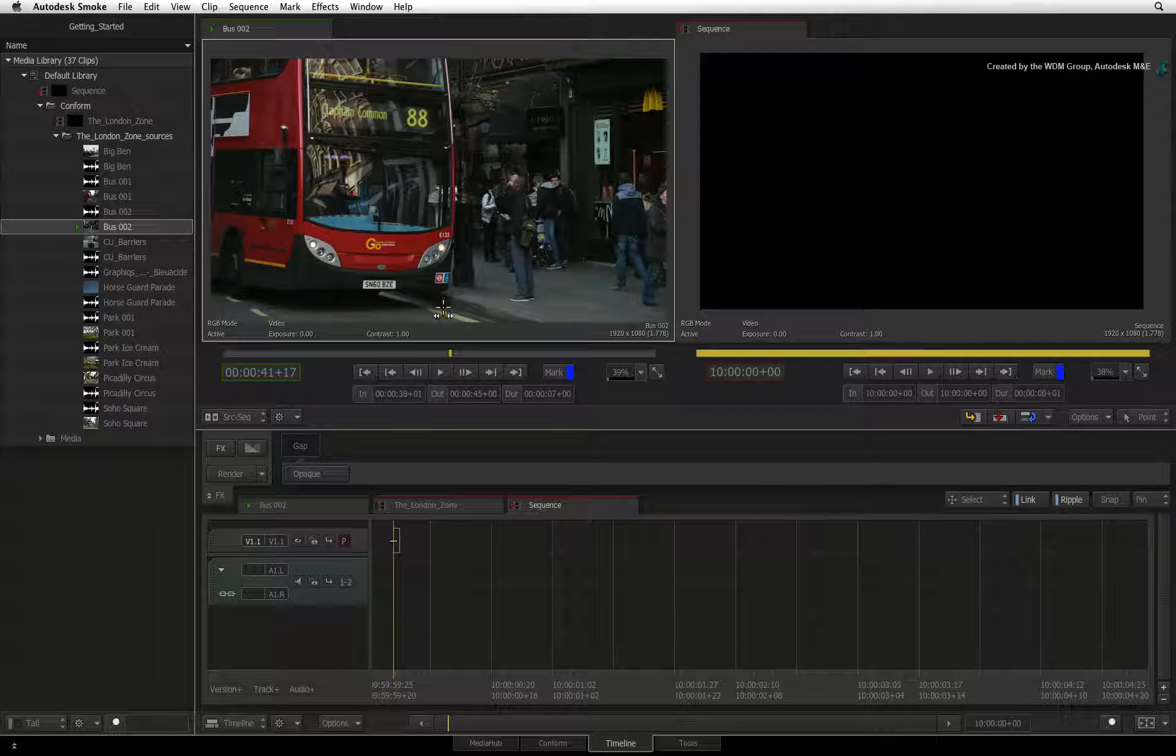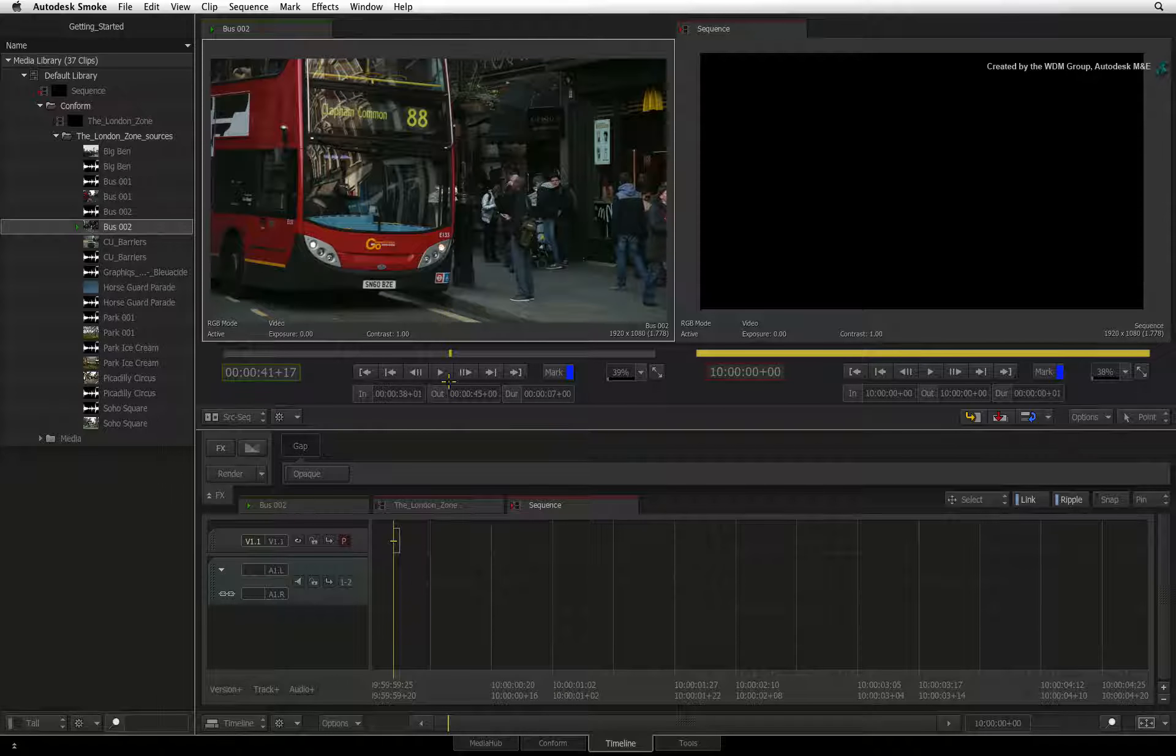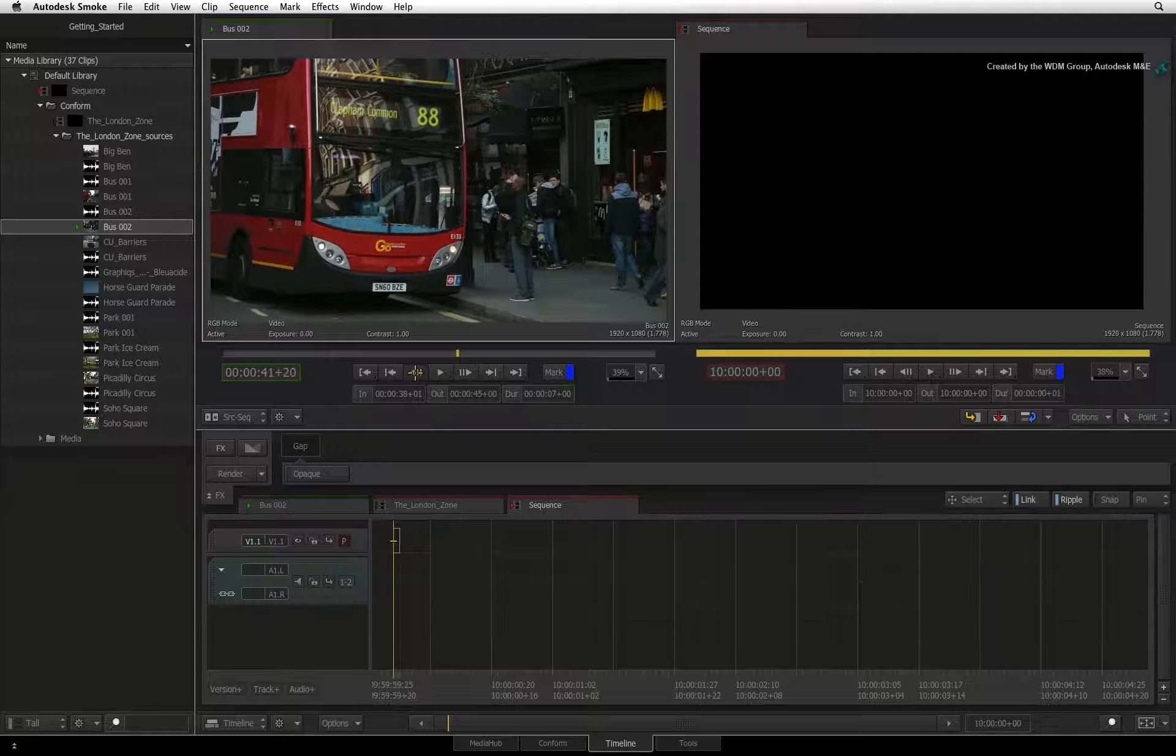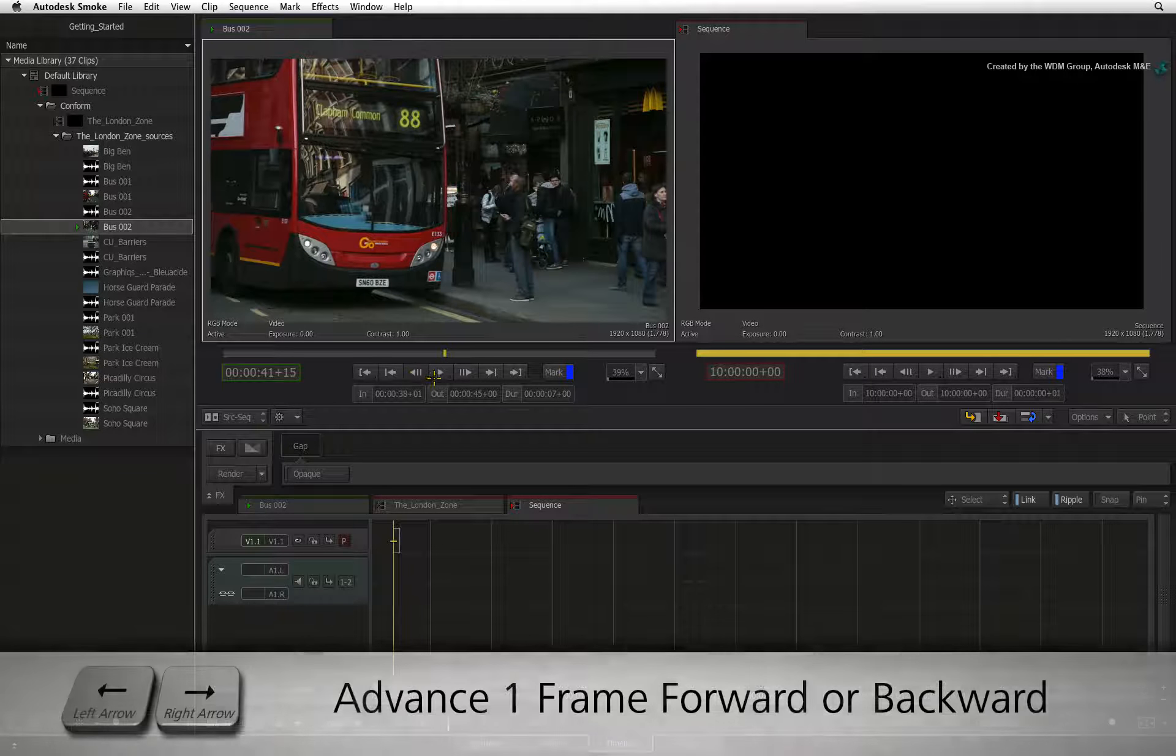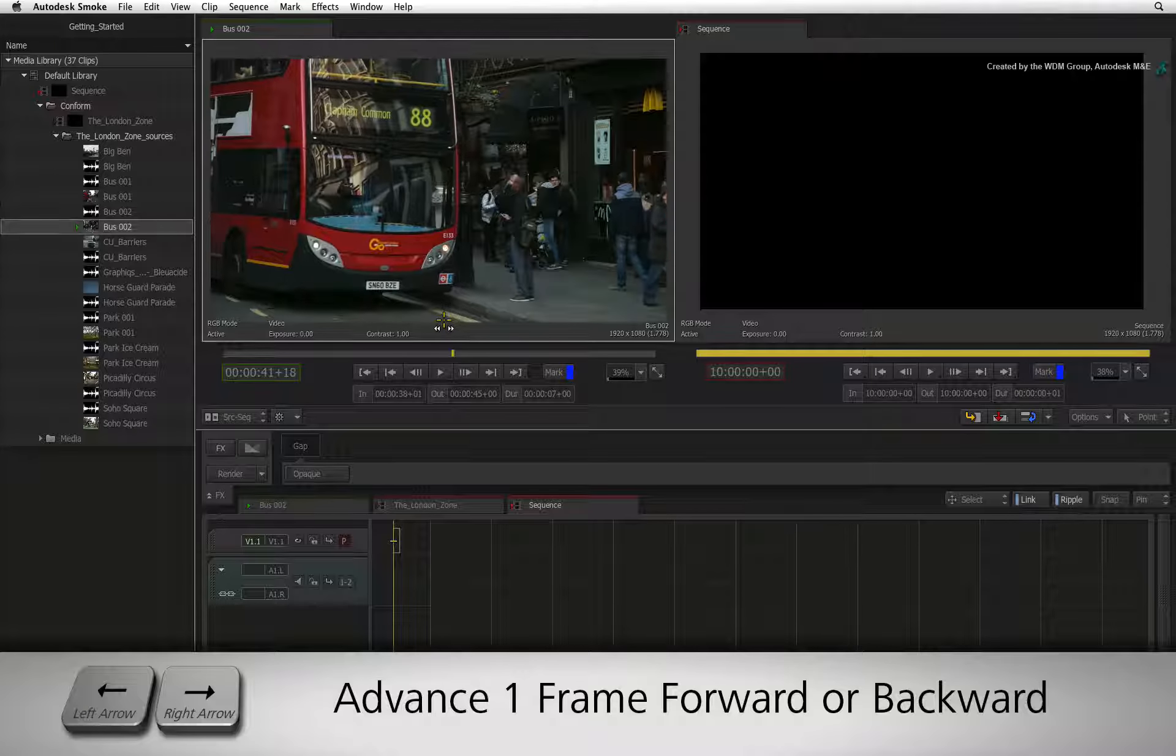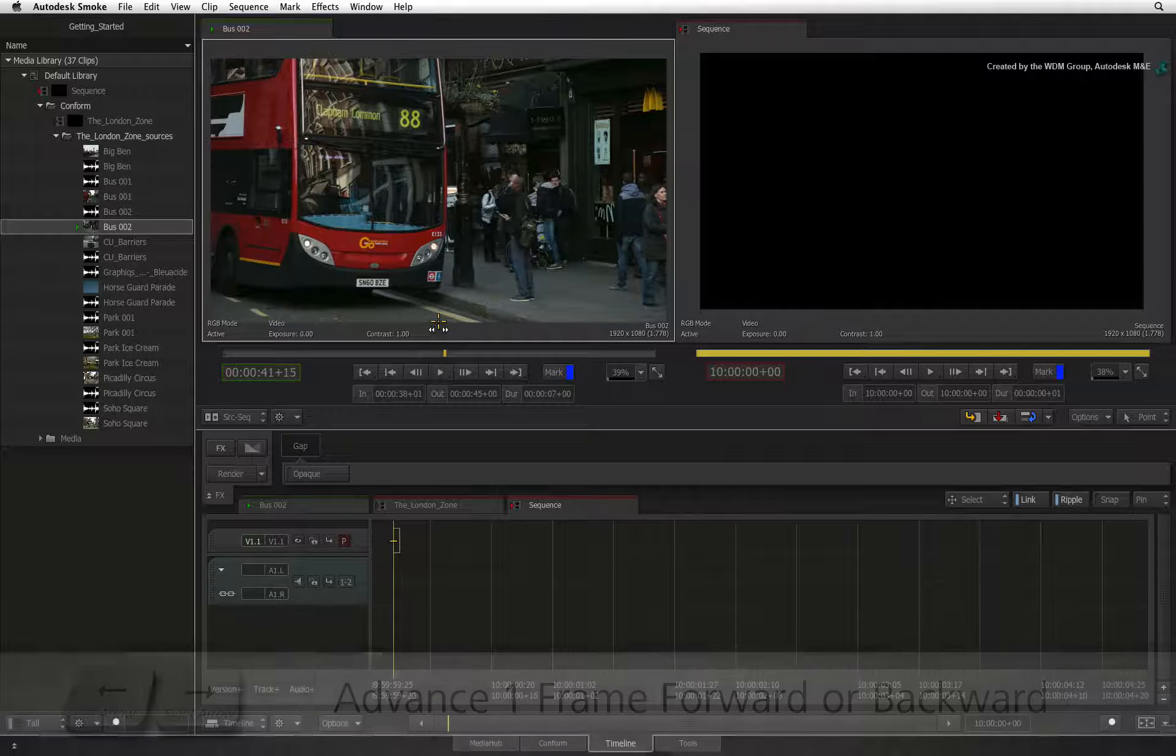To advance forward or backward one frame at a time, you can click the frame forward or frame backward button, or you can use the left and right arrows on your keyboard.